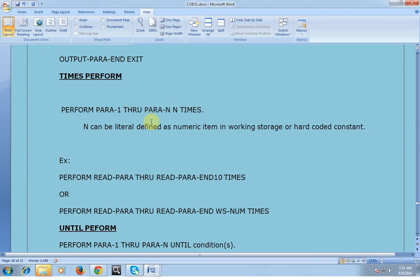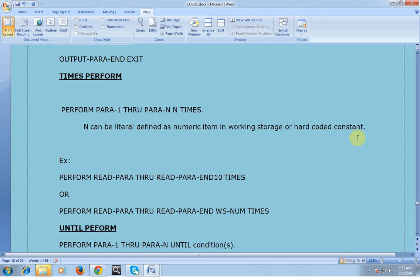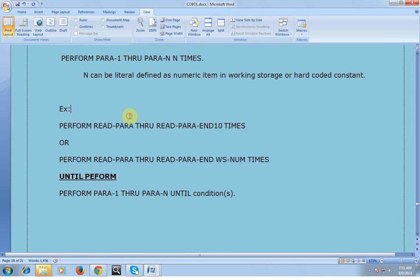The next one is the TIMES perform. PERFORM PARA-1 THROUGH PARA-N n TIMES — this is used when you want to repeat a paragraph many times. The syntax is: PERFORM PARA-1 THROUGH PARA-N END TIMES, where n can be a literal or a numeric variable defined in WORKING-STORAGE or a hard-coded constant.